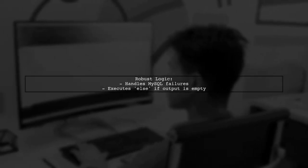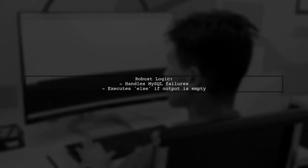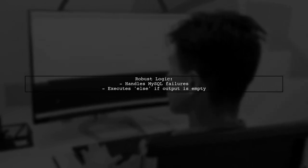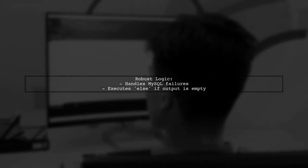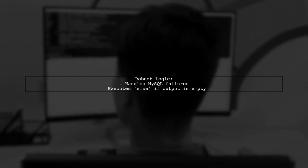If the MySQL query fails, the output will be empty and your logic will still function correctly, triggering the else condition.